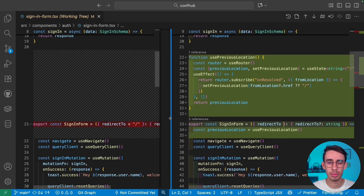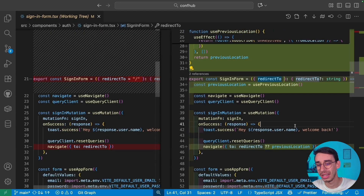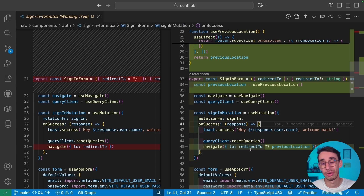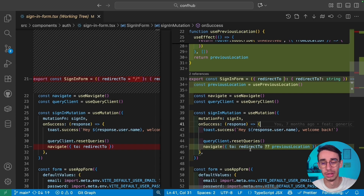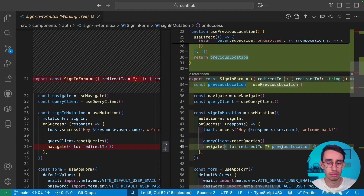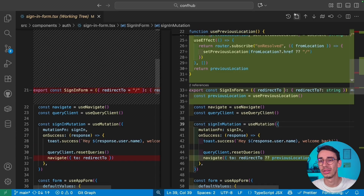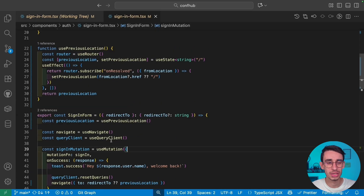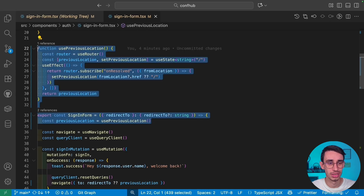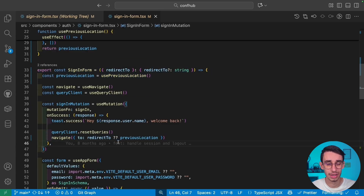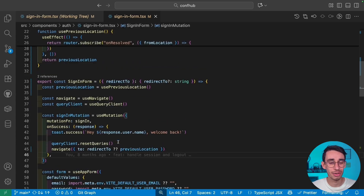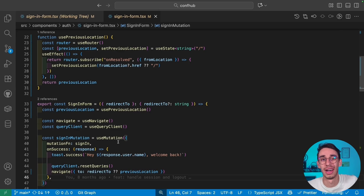I could even combine both approaches: if a `redirect2` parameter is explicitly provided, use that; but if it's missing or you're fine with the default, fall back to the previous location from the hook. So technically, with just this hook and passing its result to `navigate`, you could have the entire feature working.